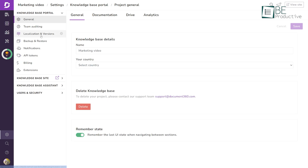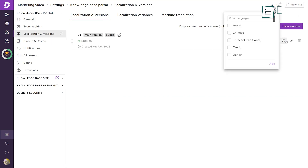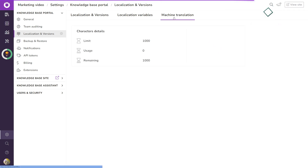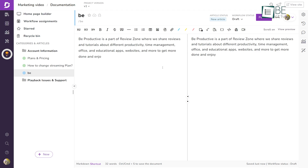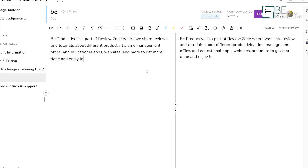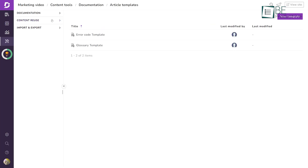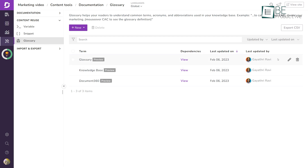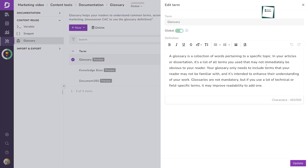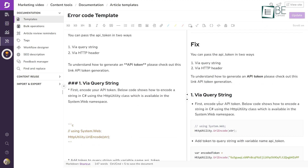What makes it stand apart is its multilingual opportunities to create help documentation in multiple languages and also support global customers with AI machine translation. With the markdown editor, you can style your content easily and with the live preview feature you can view changes made in real time. The advanced content reuse system enables authors to repurpose existing content quickly, and rollback and versioning allows you to see the history of changes. Document360 also offers a variety of pre-designed templates to help you get started.